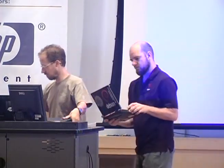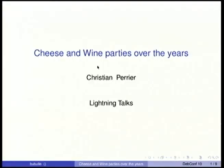Up next is Christian Perrier, who will be speaking about cheese and wine over the years. We'll try to go through five years of cheese and wine in five minutes, and I'm trying to break the record for the number of slides in a lightning talk — 38 slides.